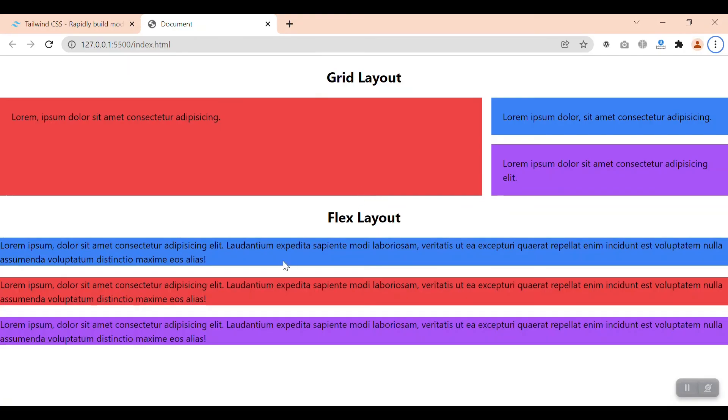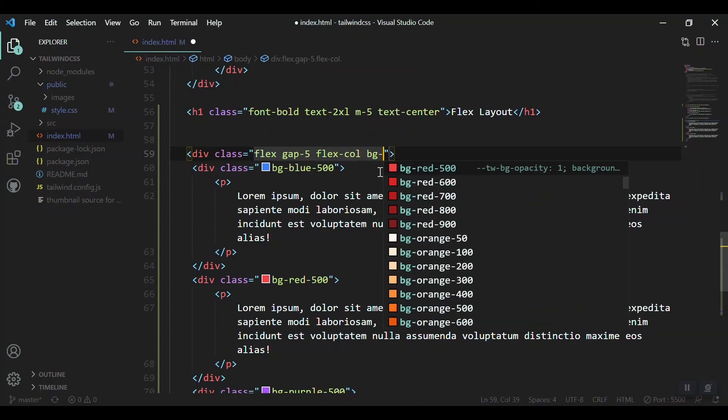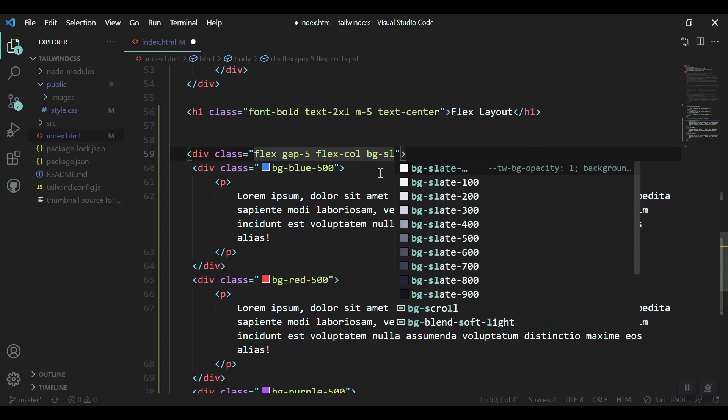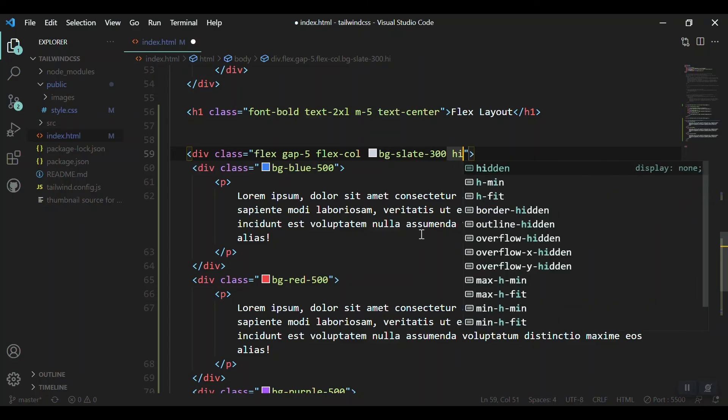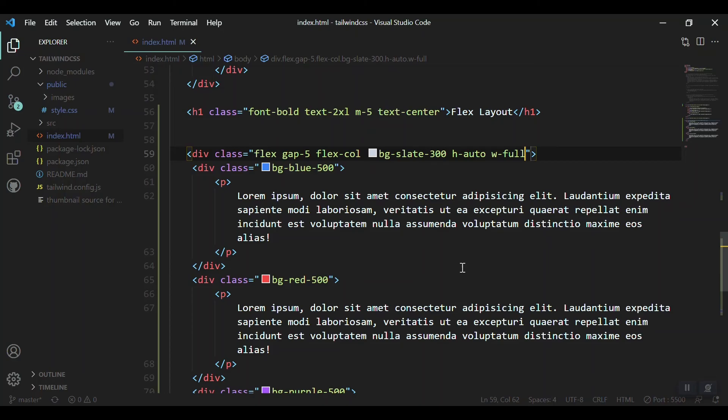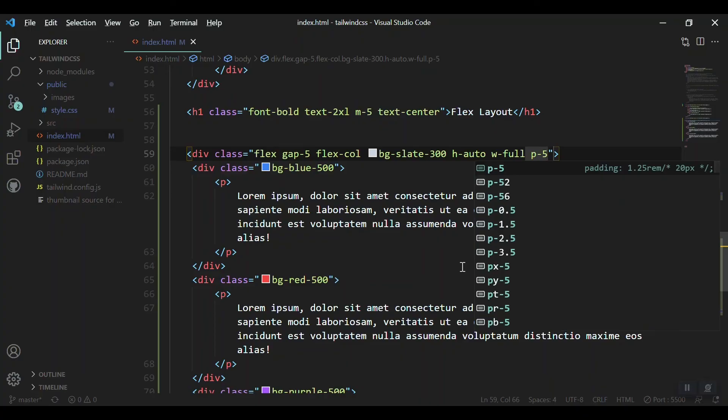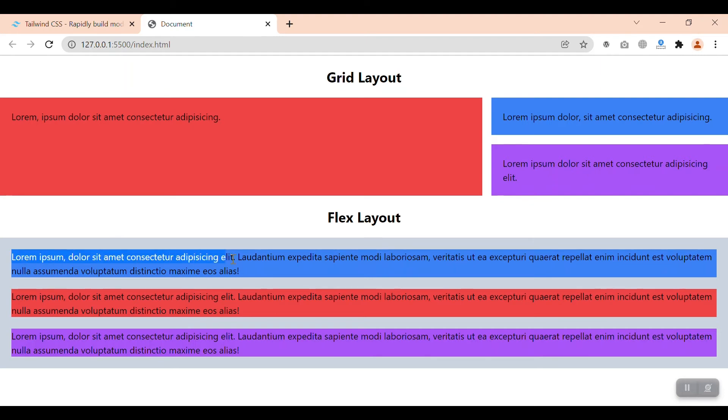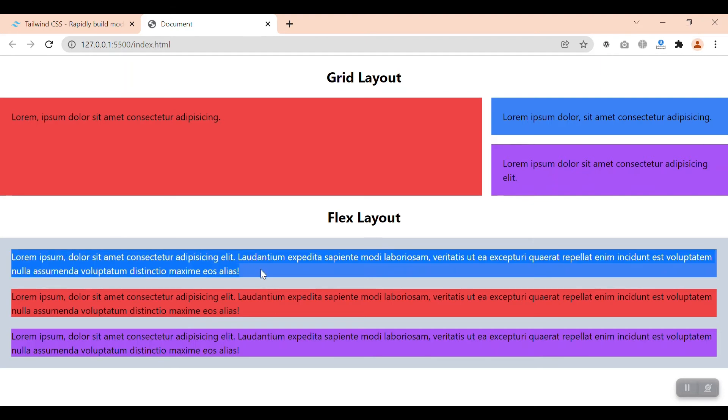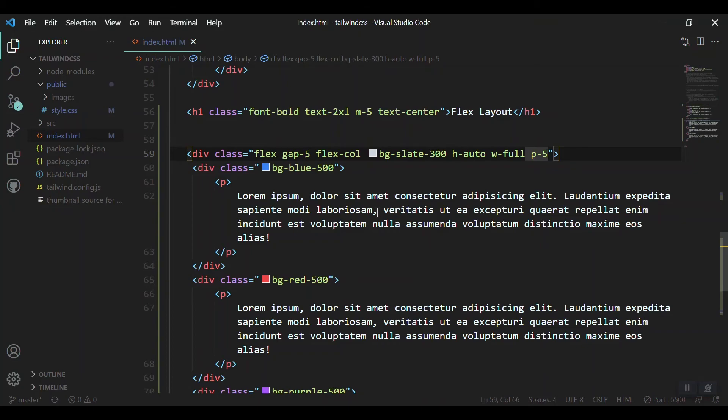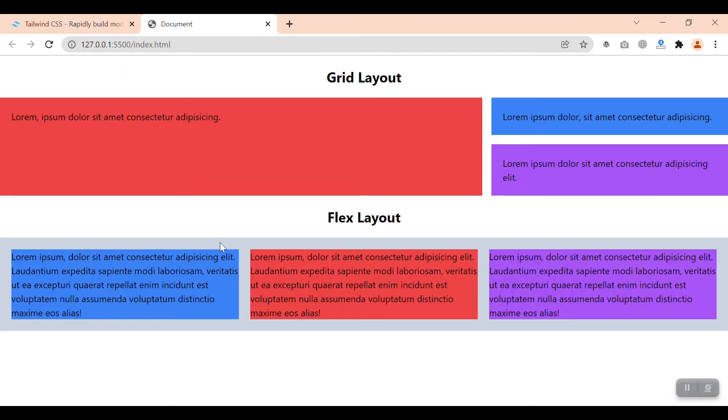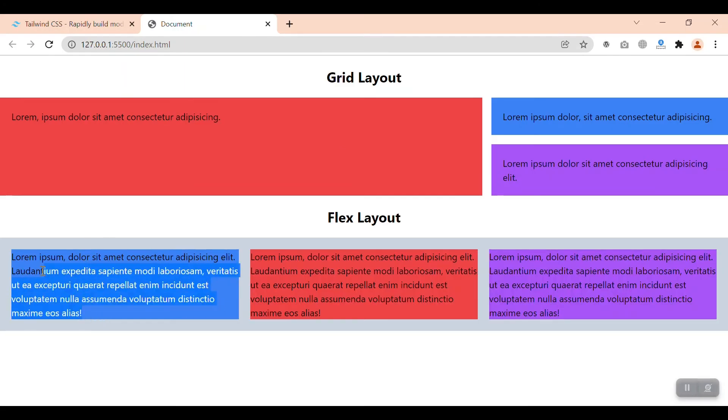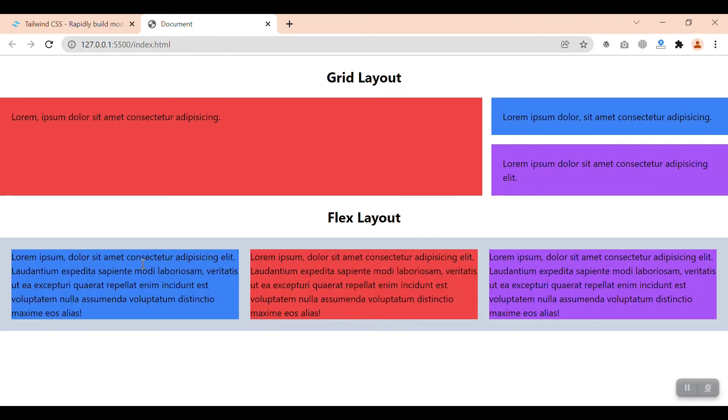Let's just change it to Flex column. Let's save it and refresh. Okay, now let me give it a background color. Yeah, we can see the whole parent div is considered as one column and these three divs inside are considered as rows. We can just change it again to Flex row, so the whole div will be as a row and the elements or items will be considered as columns.